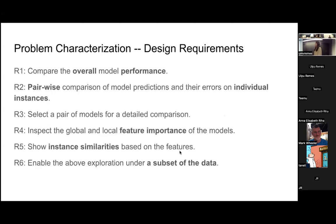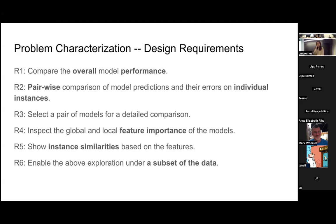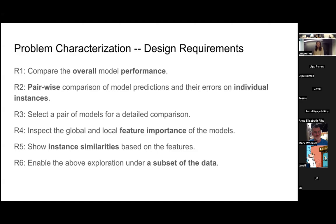First is to compare the overall model performance, which is quite straightforward. The second is to support the pairwise comparison of model predictions and errors on individual cases. The two model users suggested pairwise comparison rather than compare three or four models at the same time because it can lower the cognitive load of the users. In order to achieve the second requirement, the third requirement is to allow users to select any pair of models for comparison.